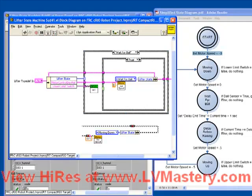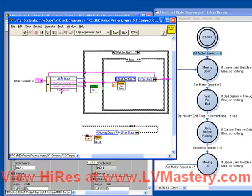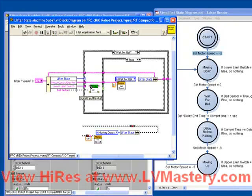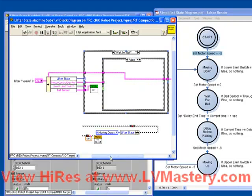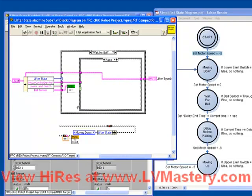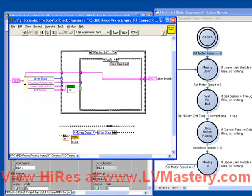Remember, what's happening in the wait for ball case? It's checking the ball sensor to be true. So we've got it hooked up to the lower limit switch, so we need to choose our ball sensor instead. So hook that guy up. If our ball sensor is false, what are we doing? Nothing. We just pass the input cluster back to the output. But if the ball sensor is true,